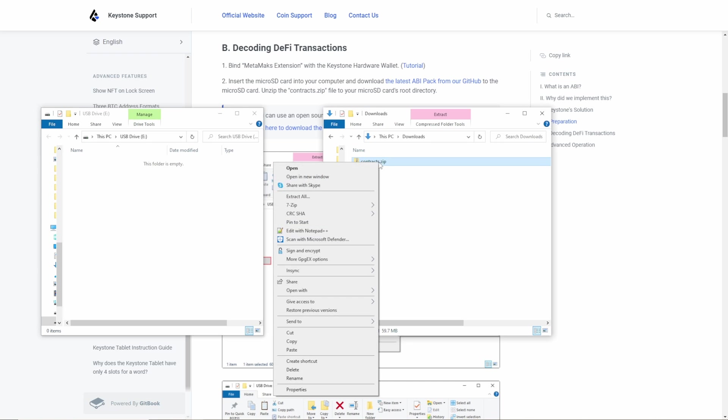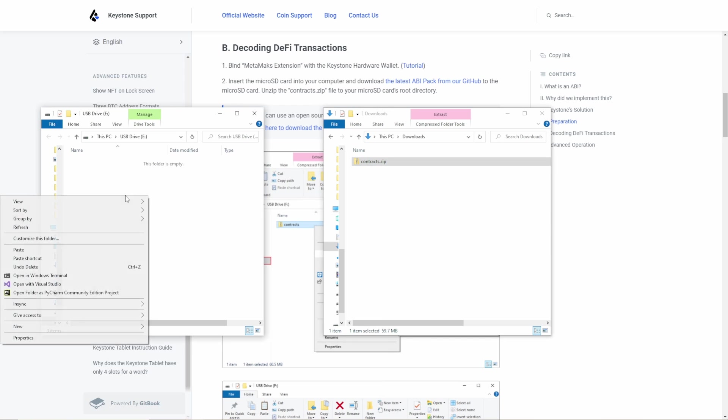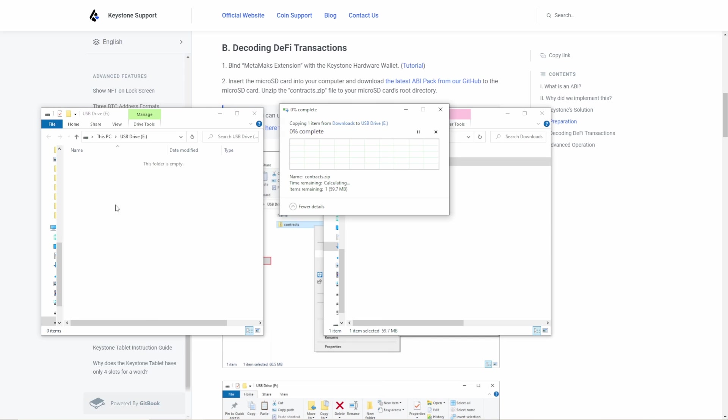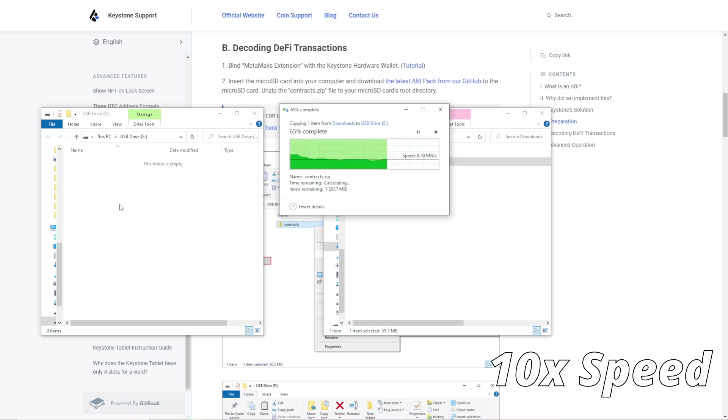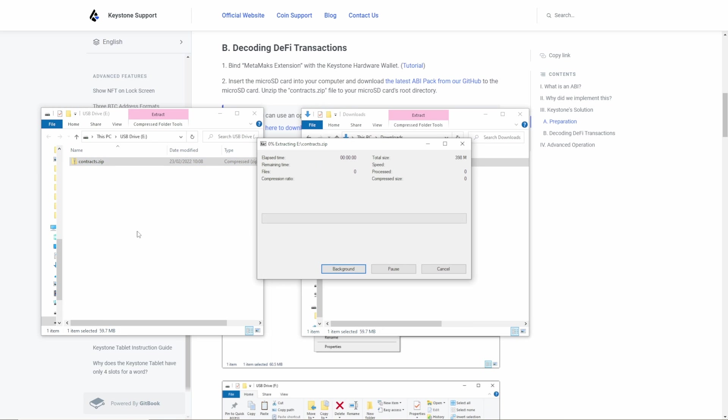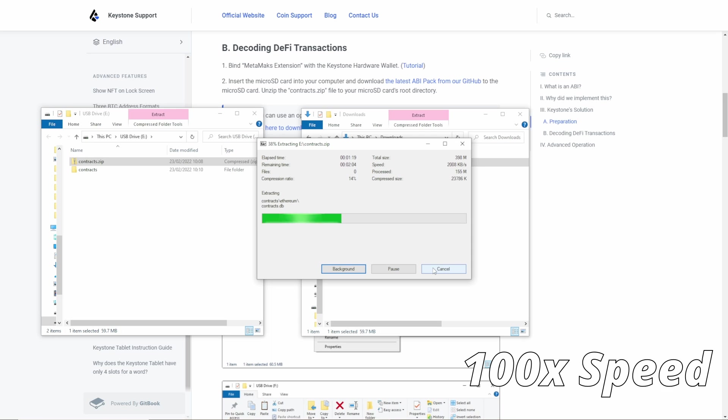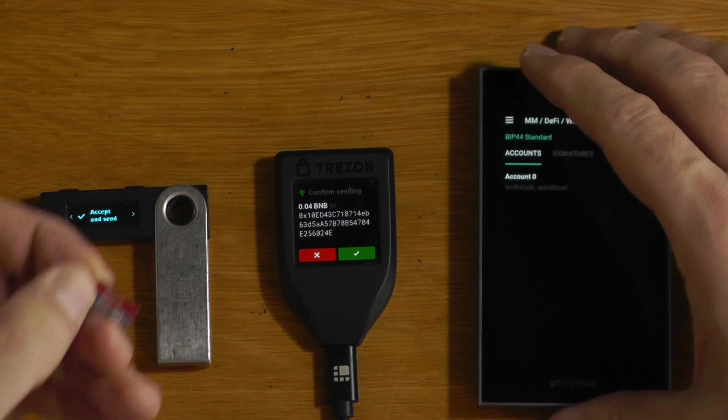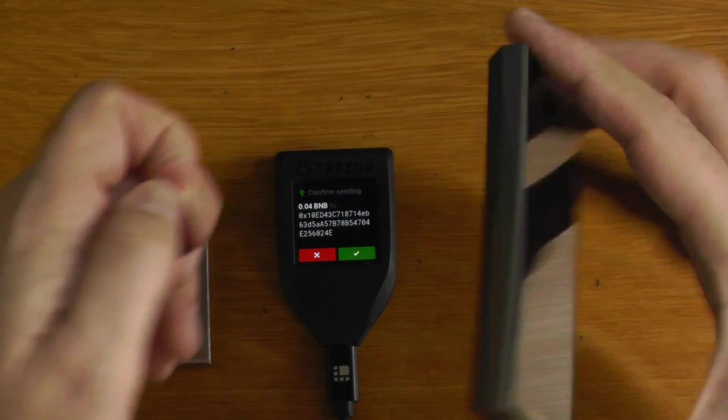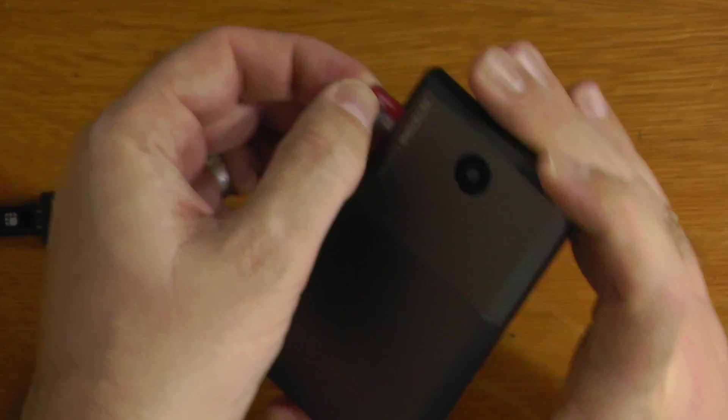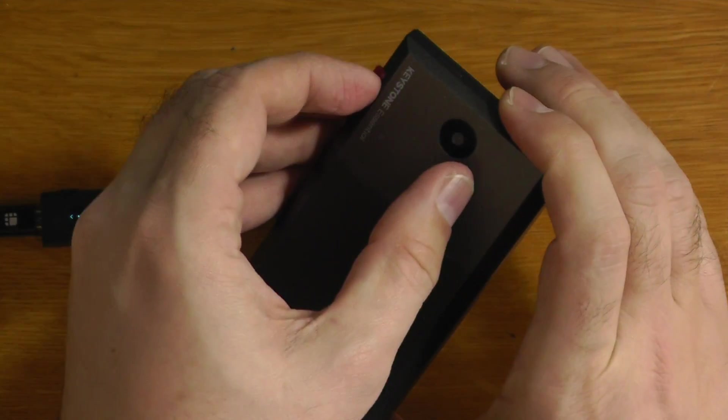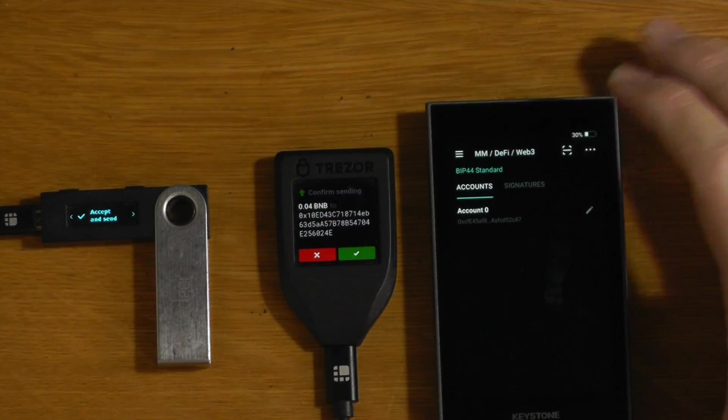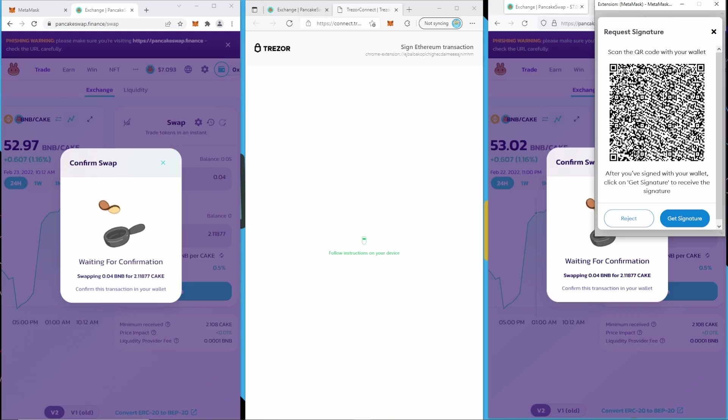Once we've downloaded it, we can just copy the contract zip file to our micro SD card. And we will just extract here. I'm using 7-zip for that. And that's unzipped. We can see into that folder there. So if we just take that micro SD card here, and just stick it straight into the Keystone, if we go to load that same transaction again...